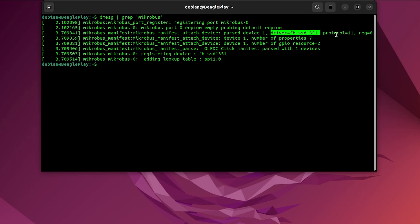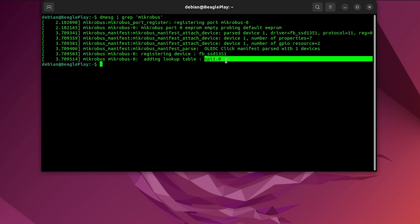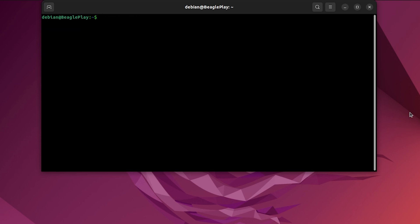And finally, protocol. It says 11, which in Click ID manifest terminology is SPI protocol. SPI is needed for this SSD1351 to be successfully communicated with.